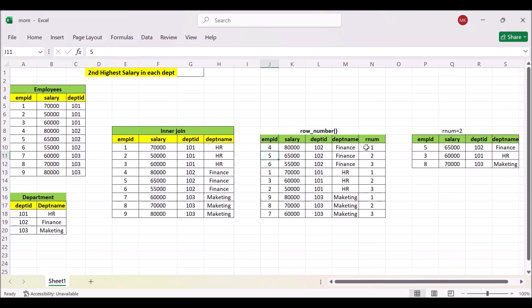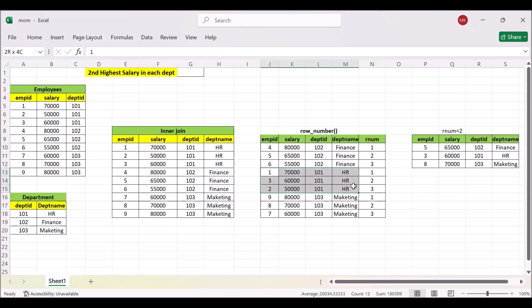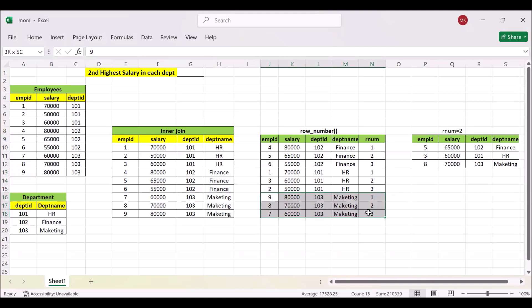So that criteria we will be used based on the partition by department name and order by salary into descending order. So that in each department name we will get a unique number. Same for HR and same for marketing.